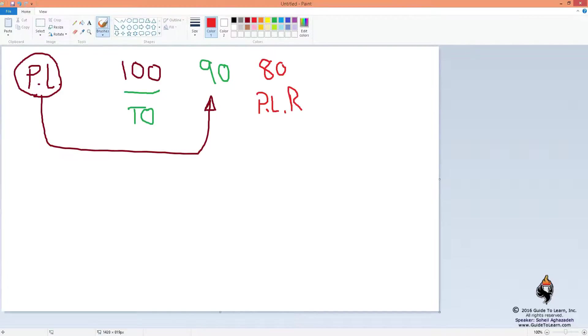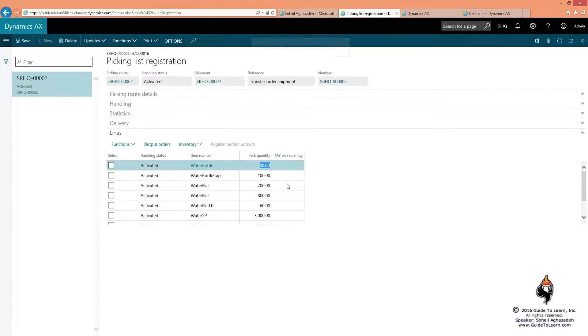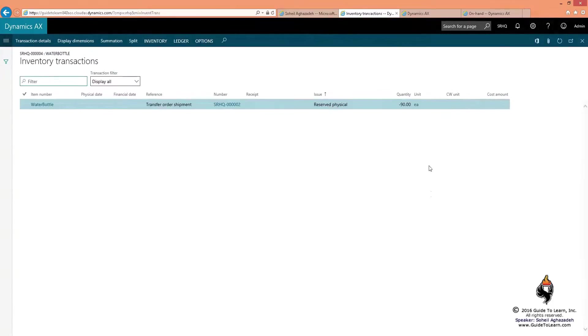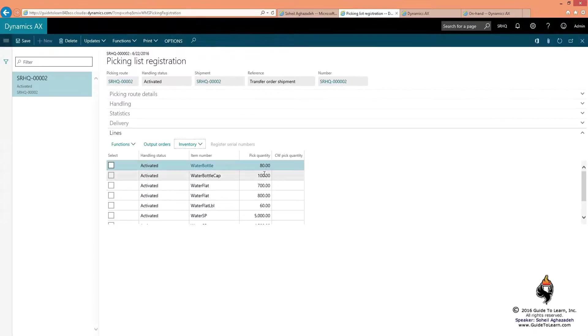Now, up to here, if I go to the inventory and take a look at the transaction right off of here as well, you notice that has been reserved 90, but I am going to literally pick and complete the pickup of 80.